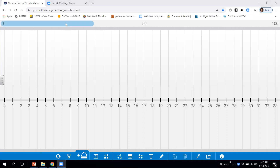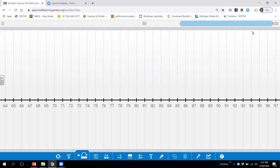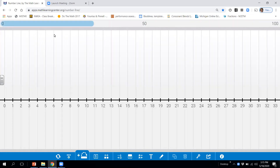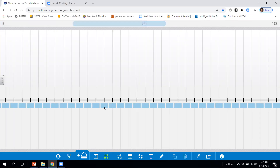What we have here is a number line and our number line goes all the way up to 100. What we're going to do now is focus on finding numbers and using what we know from the number line. I have the number 38 right here. What number comes before 38? The number that comes before 38 would be 37. And what number comes after 38 would be 39.